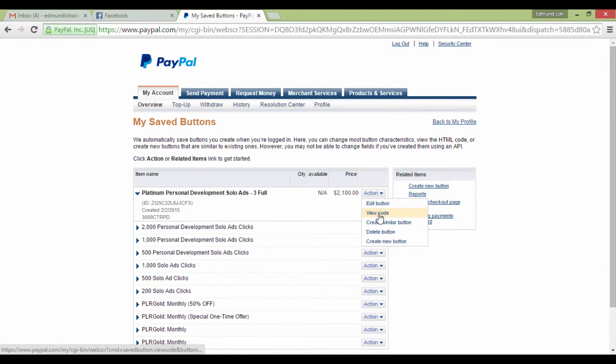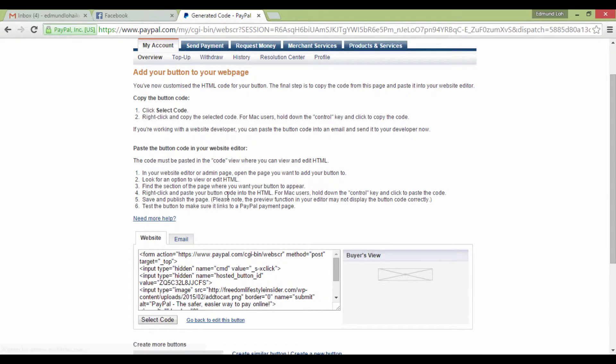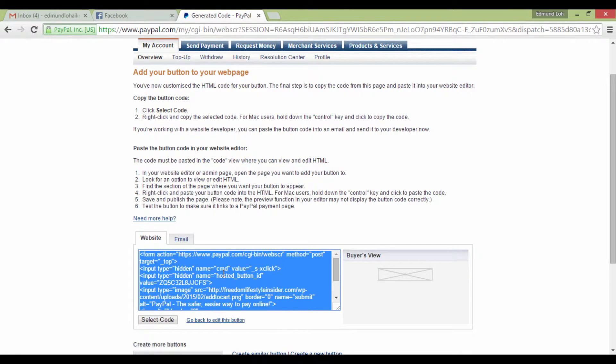These are very important, because this is the code that you need to paste on your web page, especially in your sales letter. When you select the whole thing, right-click and select Copy.